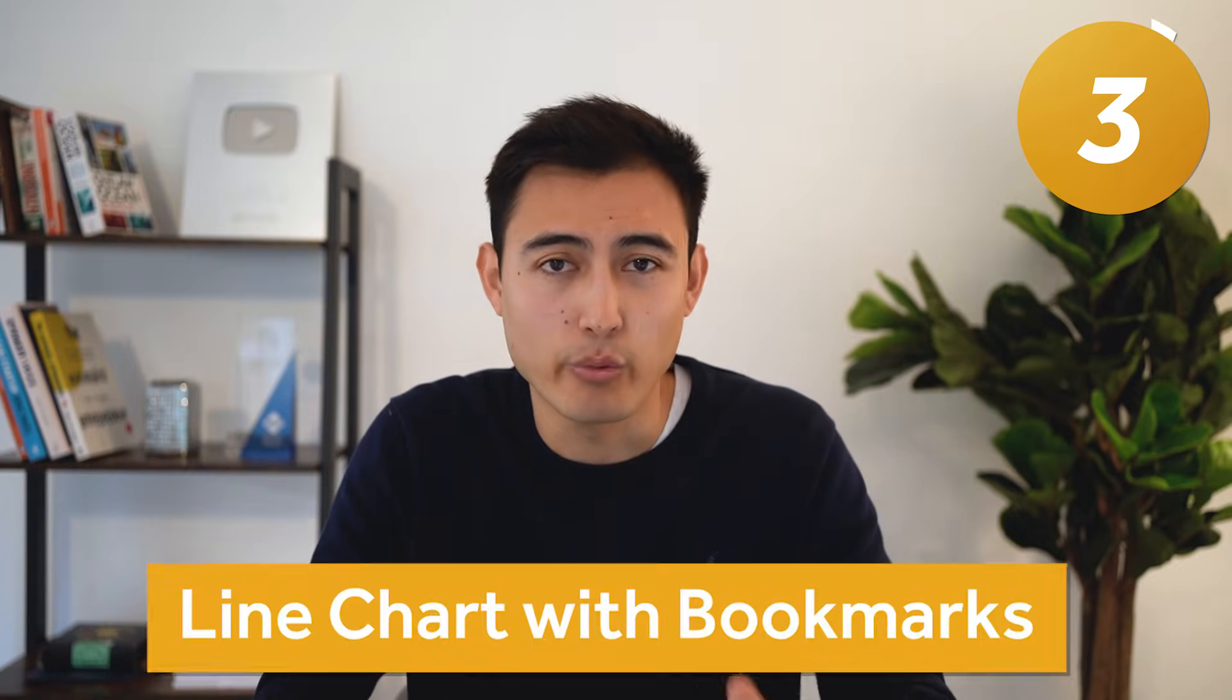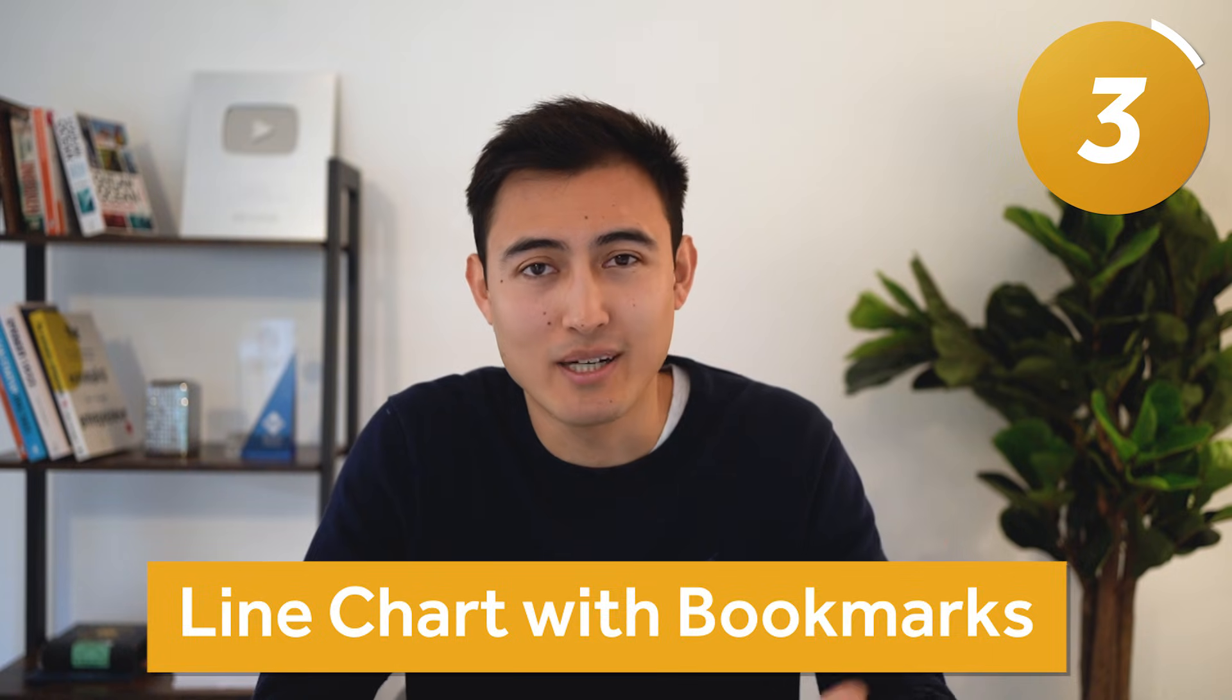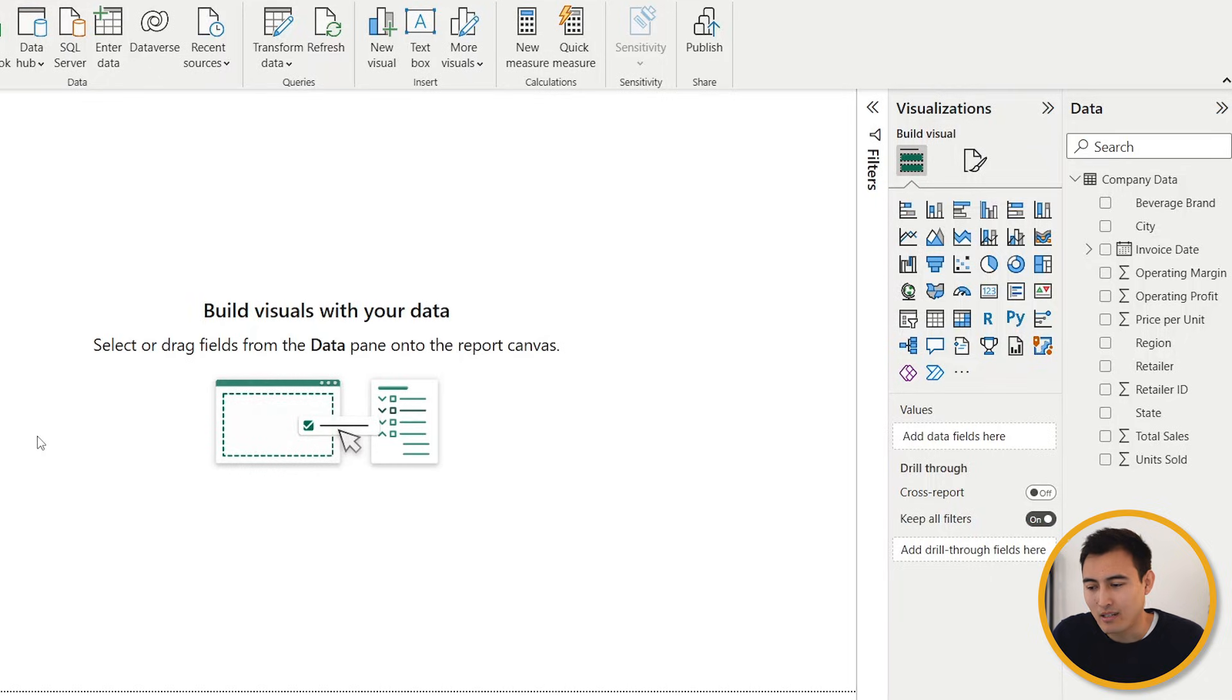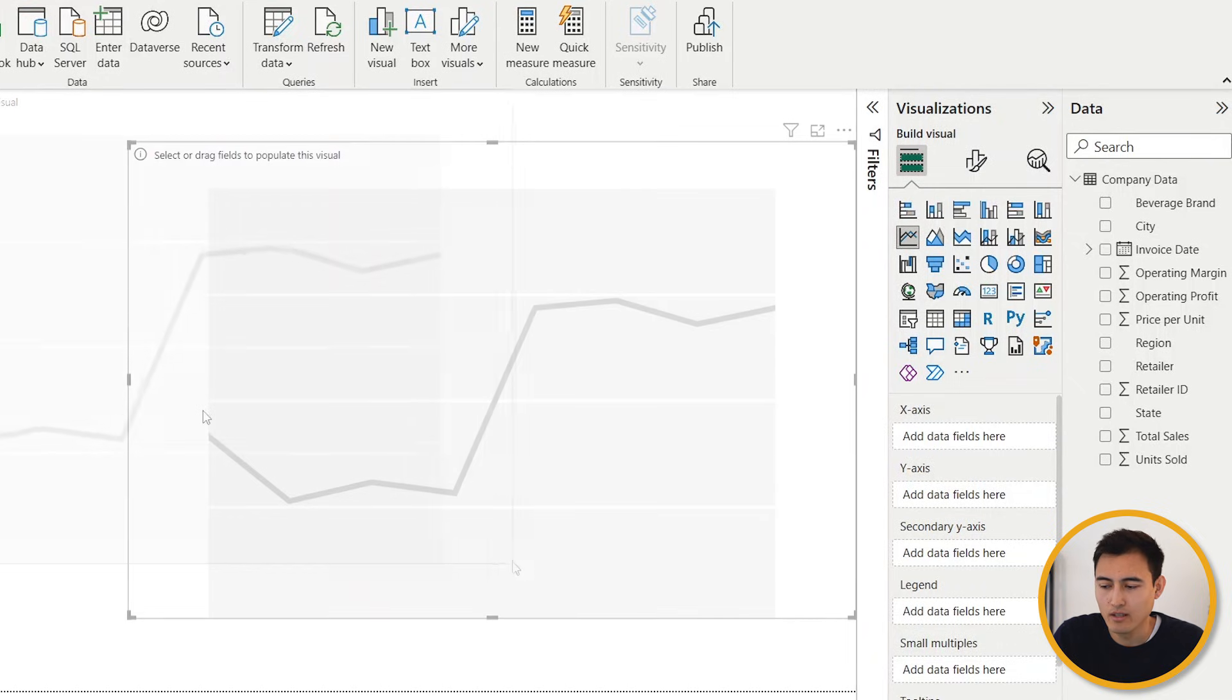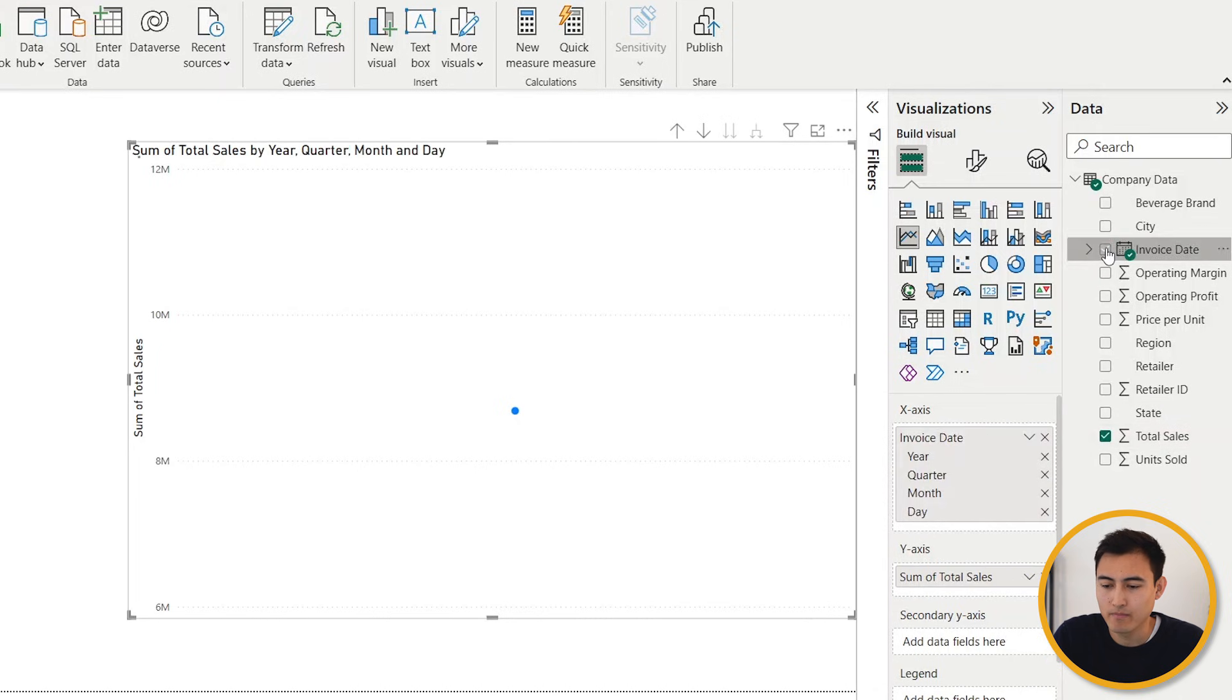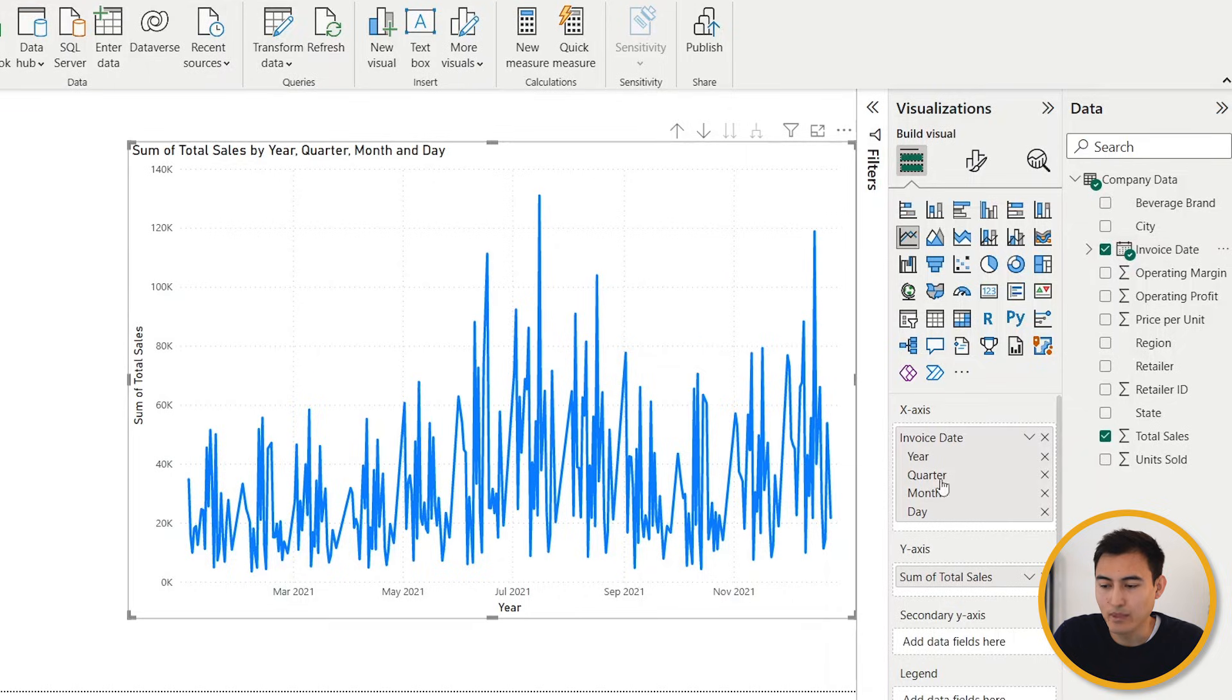Next up in number three we've got a line chart with bookmarks. You're probably wondering what that means, so let me show you. First, what we're going to do is just insert a normal line chart. Let me resize that here. We can add something like total sales.